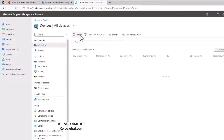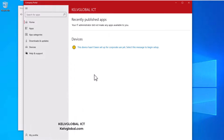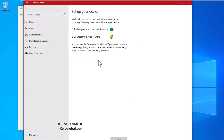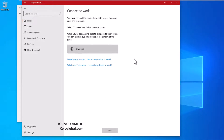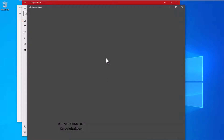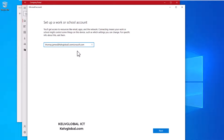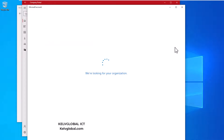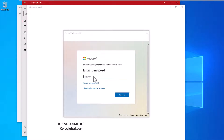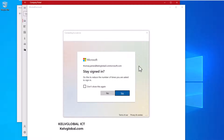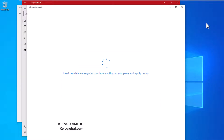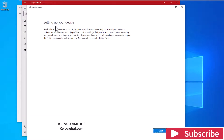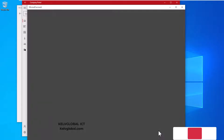By not completing the setup, this device will actually not be enrolled in Microsoft Intune. So what we need to do is complete the full list shown here — we need to add a corporate account to this device. Let's click Next, then Connect. We use the same credentials: thomas.james, click Next, then enter the password and click Sign In. Accept Yes.